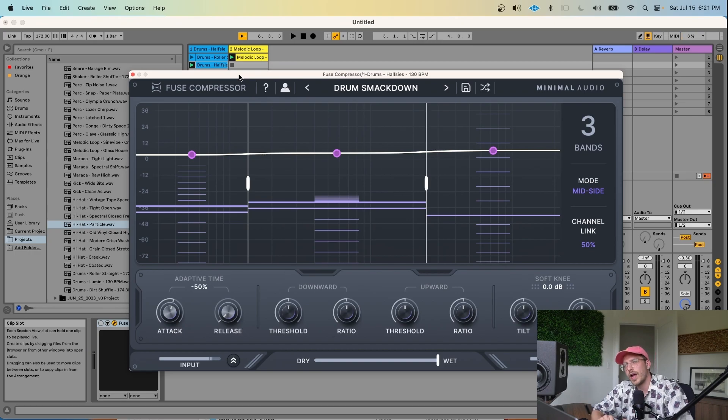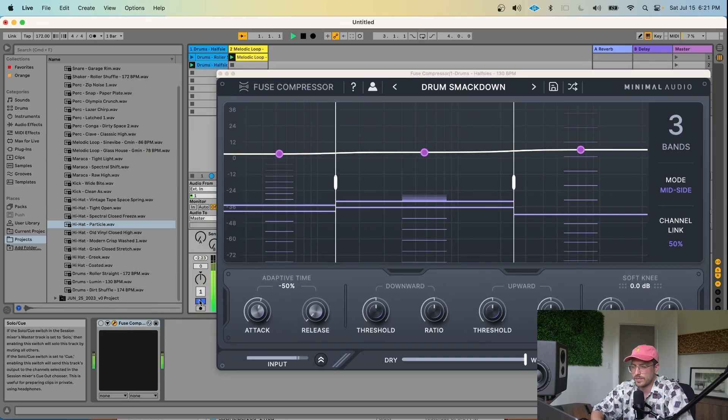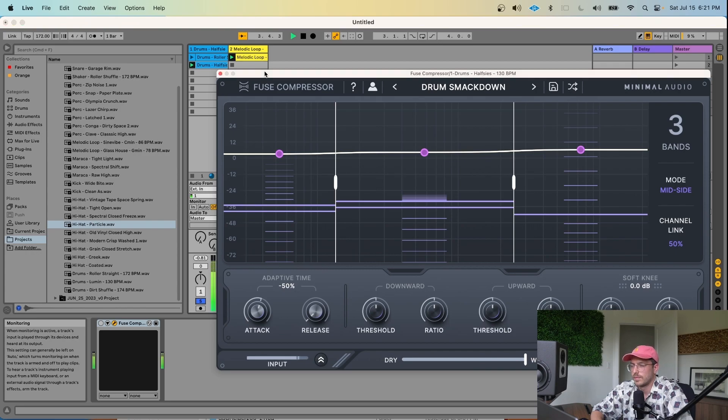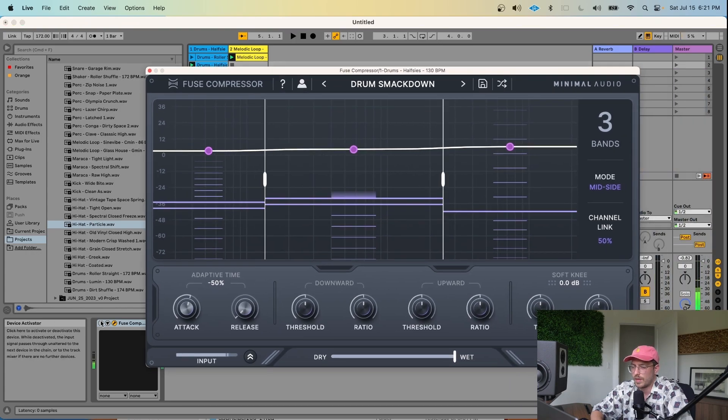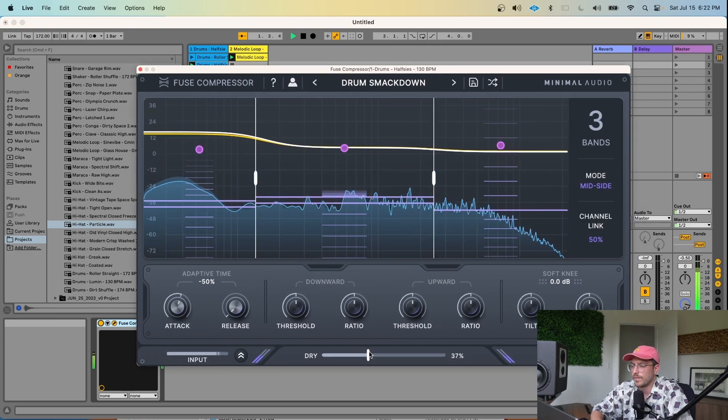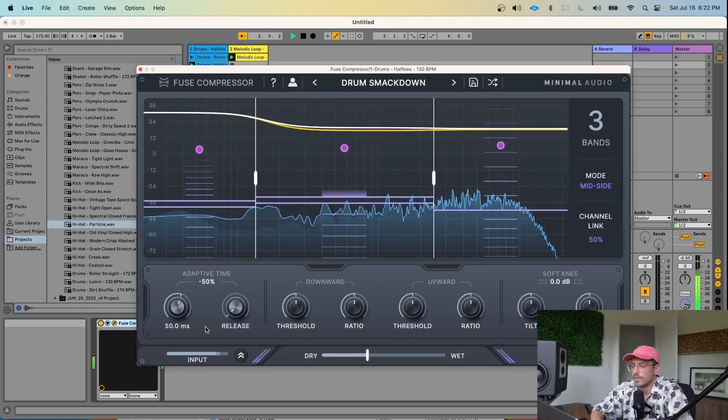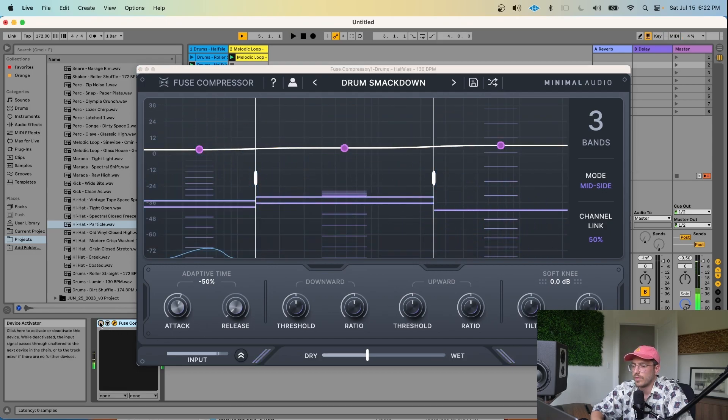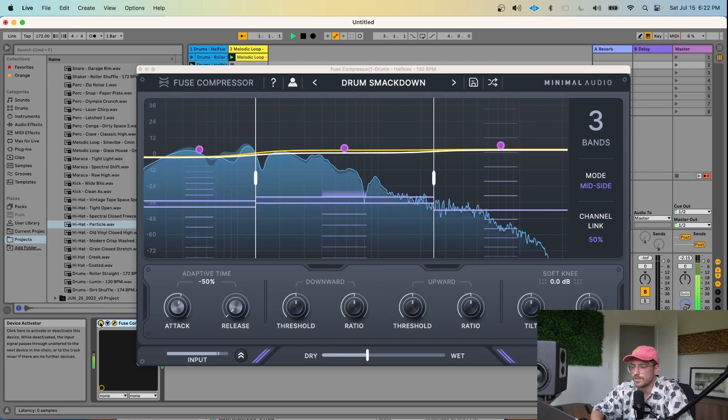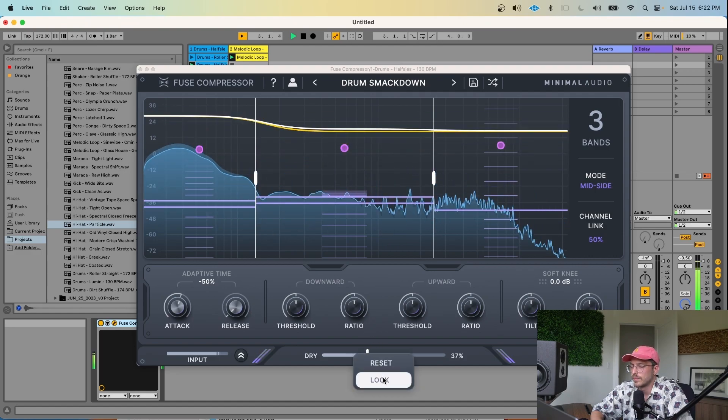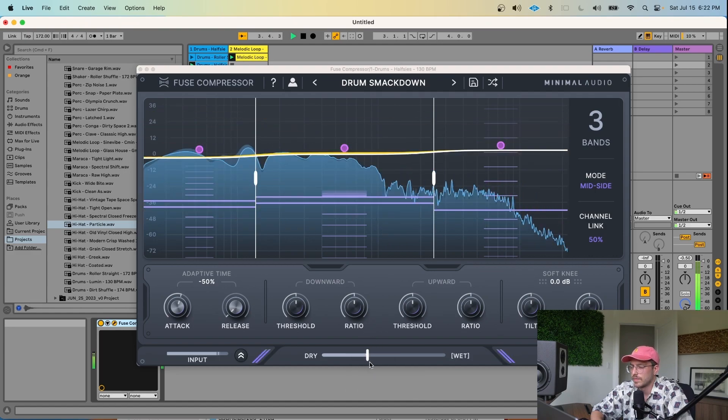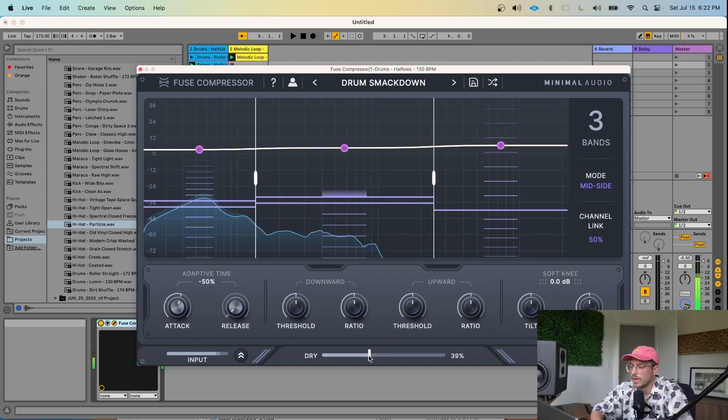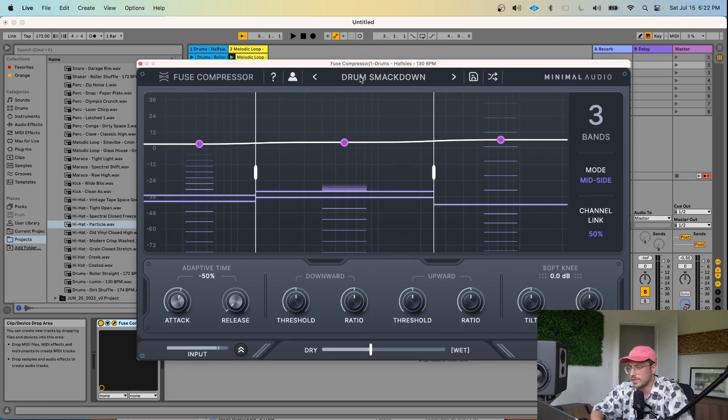For fun, let's try another half-time drum loop. Here's what it sounds like by itself. And let's try the Drum Smackdown preset. Without Fuse Compressor. And with Fuse Compressor. This sounds like a good setting for parallel compression, so let's go ahead and lock it at 40% wet. And I will flip through some more presets.